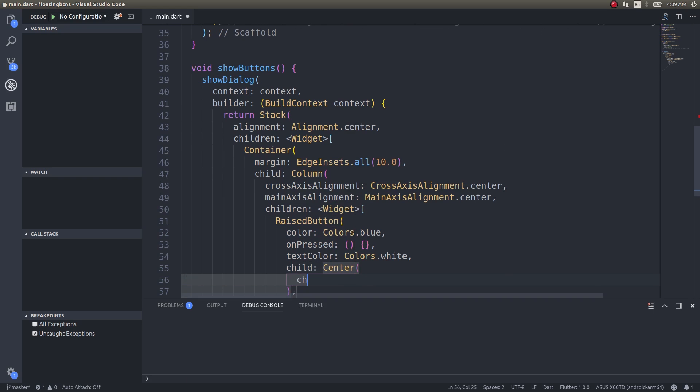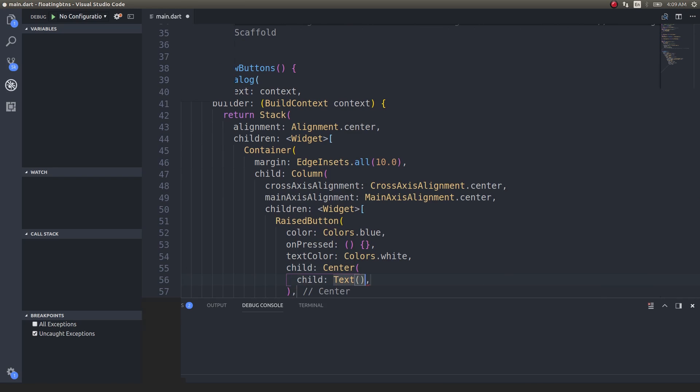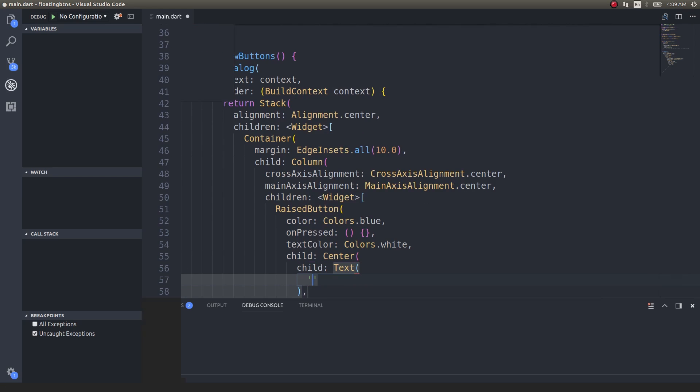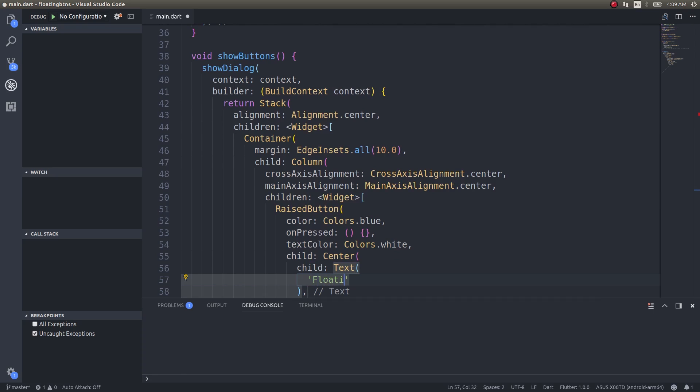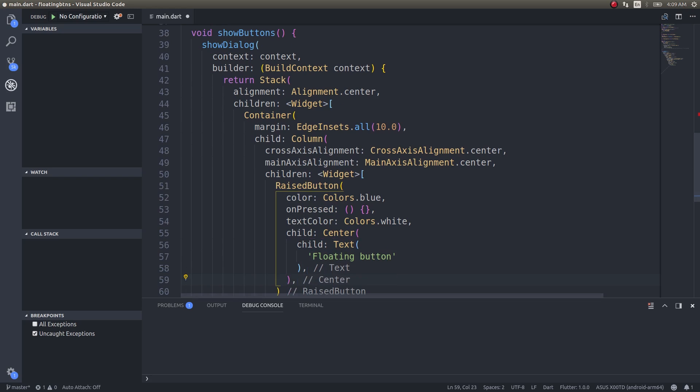Child would be - child would be text. Here I can simply use 'floating button', maybe floating button.